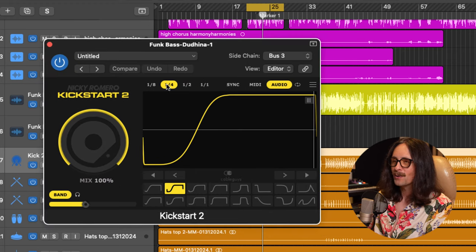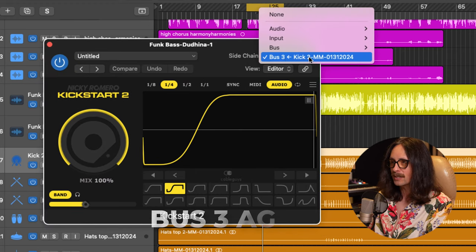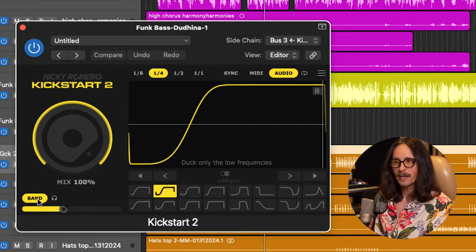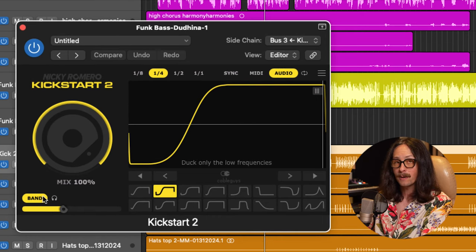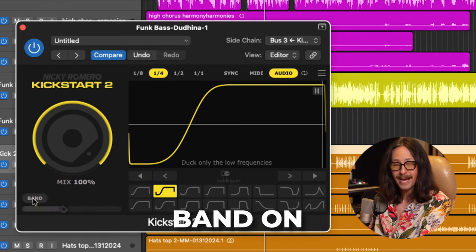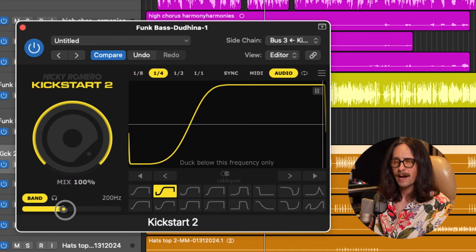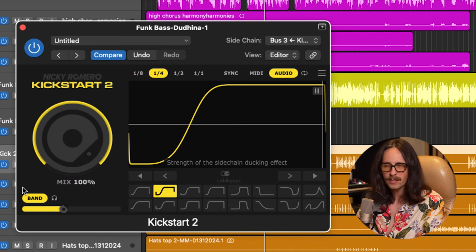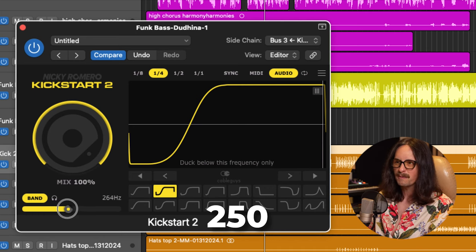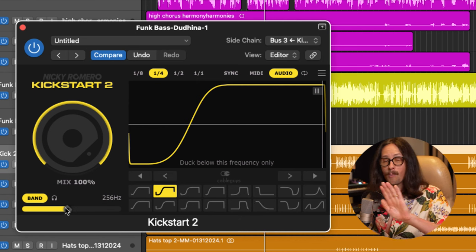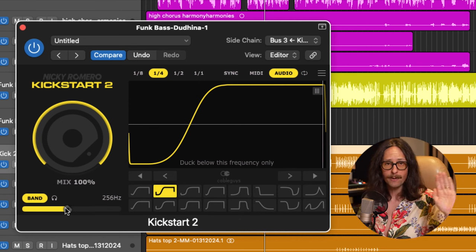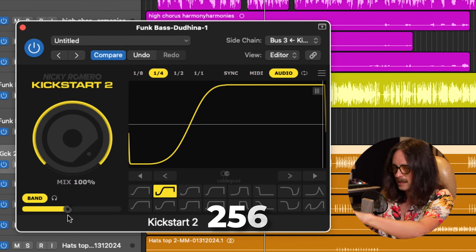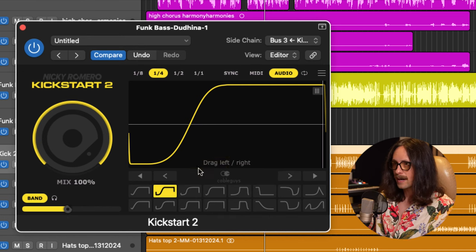Now, what we want to do on this is pick our sidechain bus three again because we haven't changed that. And then on here, I'm going to turn off the band, but this is what you do for just the low end. We're going to turn the band on at the bottom here and then you want to set that. Now, remember, we use the Pro Q3 to kind of figure out where that crossover was and it was right around like 250 or so. So we'll bring that to about 250.